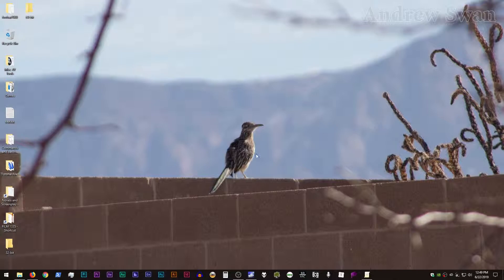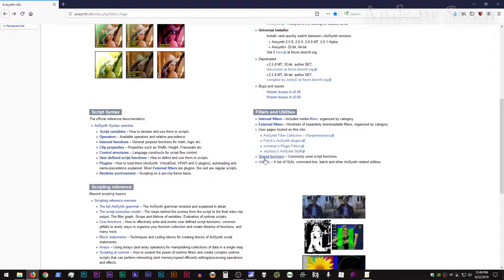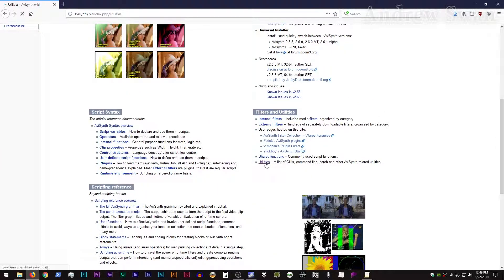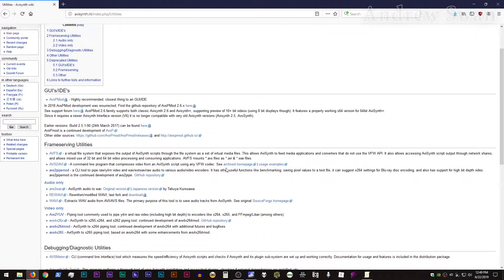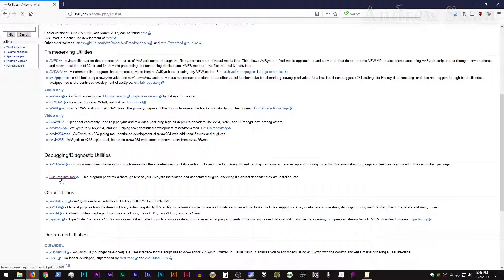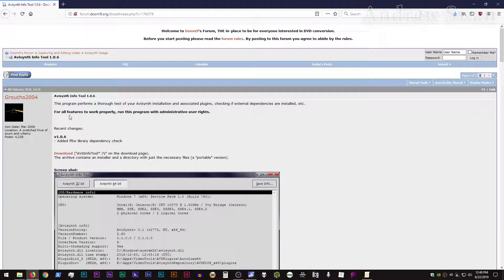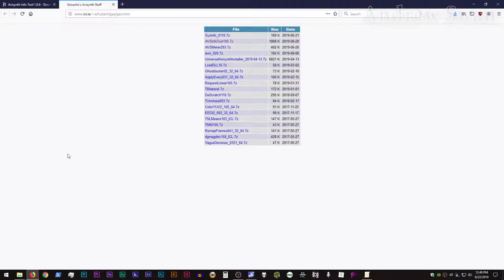So without further ado, if you go to the AVI Synth Wiki and go down to the Utilities link and then go on down to debugging diagnostic utilities, you'll find AVS Meter but also AVI Synth Info Tool. If you click on that, it'll take you to the appropriate post on the Doom 9 Forums, and you can just click on the download link there.